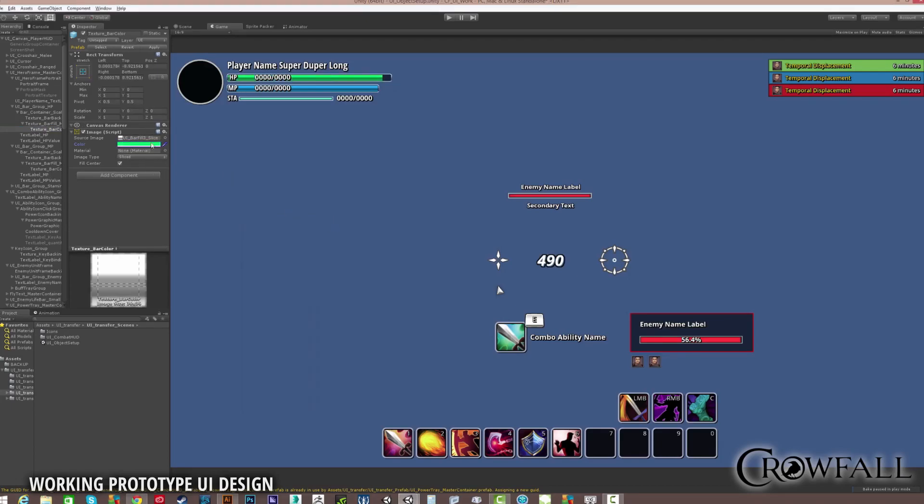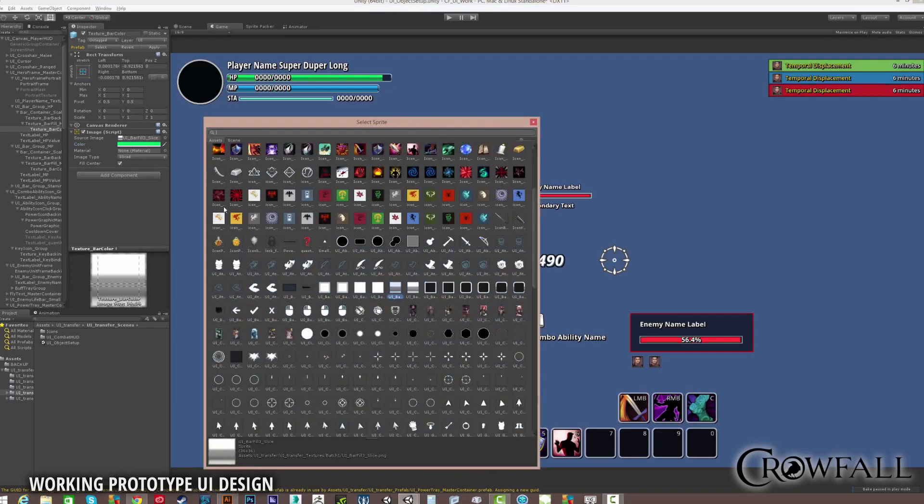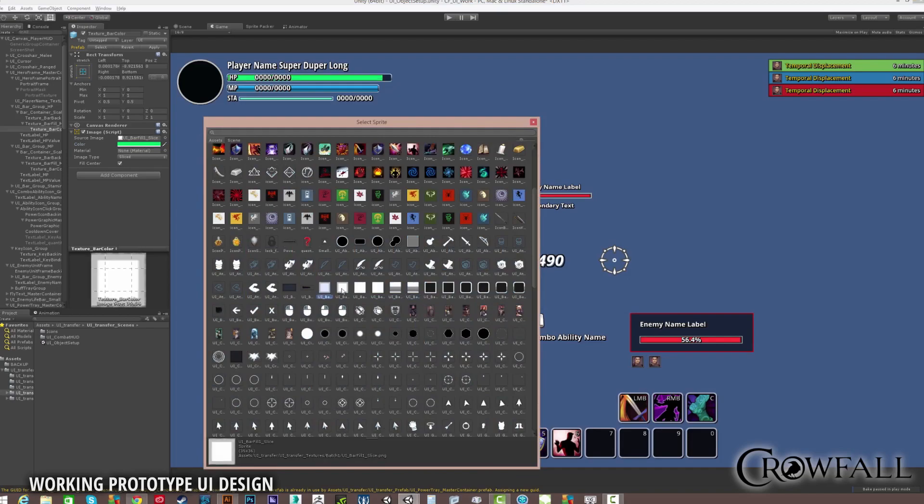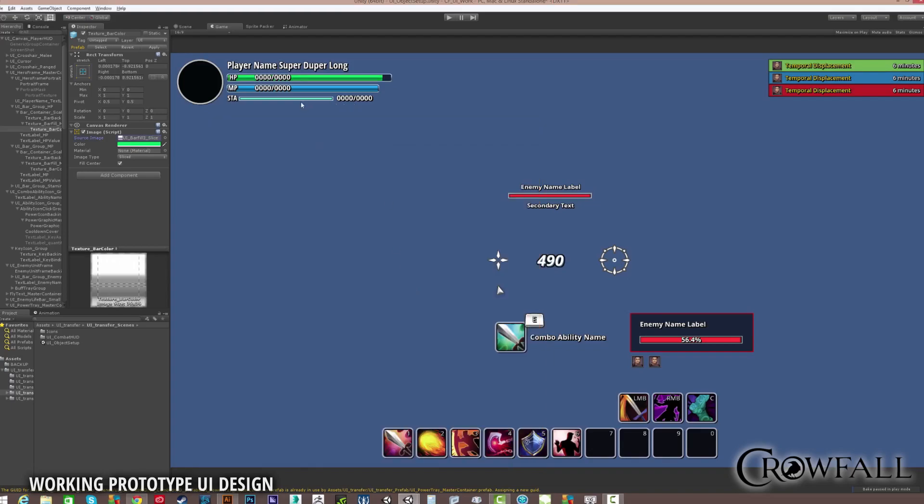While these assets are very generic, you can see how easily it is to just quickly change colors and shapes, which when you're prototyping things and you just need some real-time feedback from the gameplay, it's a very intelligent approach.